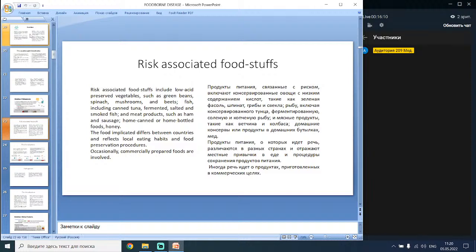Risk-associated foodstuffs include low-acid preserved vegetables such as green beans, spinach, mushrooms and beets; fish including canned tuna, fermented, salted and smoked fish; and meat products such as ham and sausage, home-canned or home-bottled foods, and honey. The food implicated differs between countries and reflects local eating habits and food preservation procedures. Occasionally commercially prepared foods are involved.